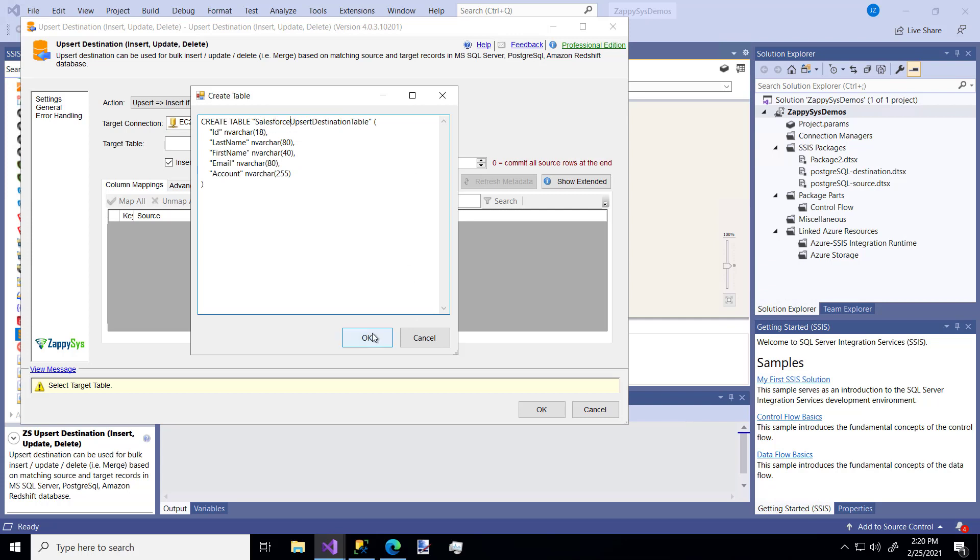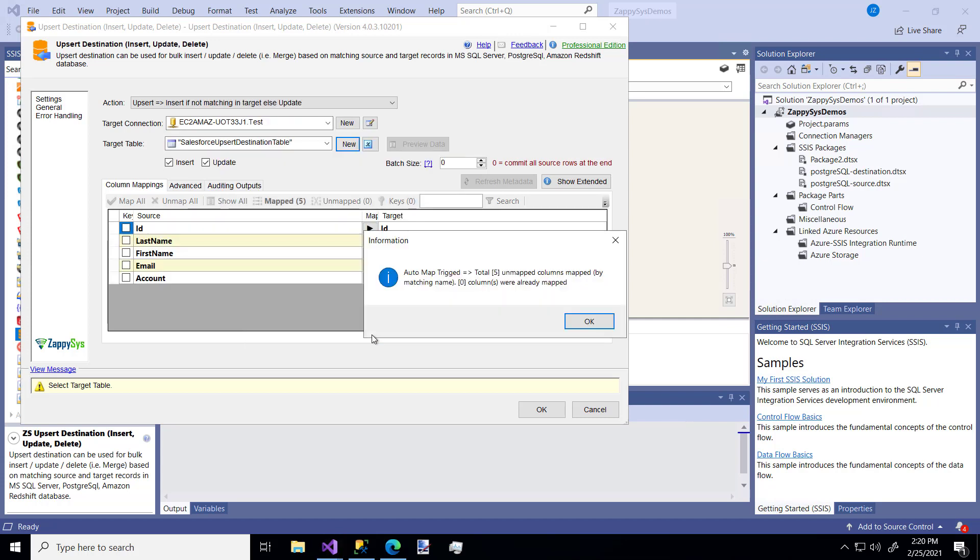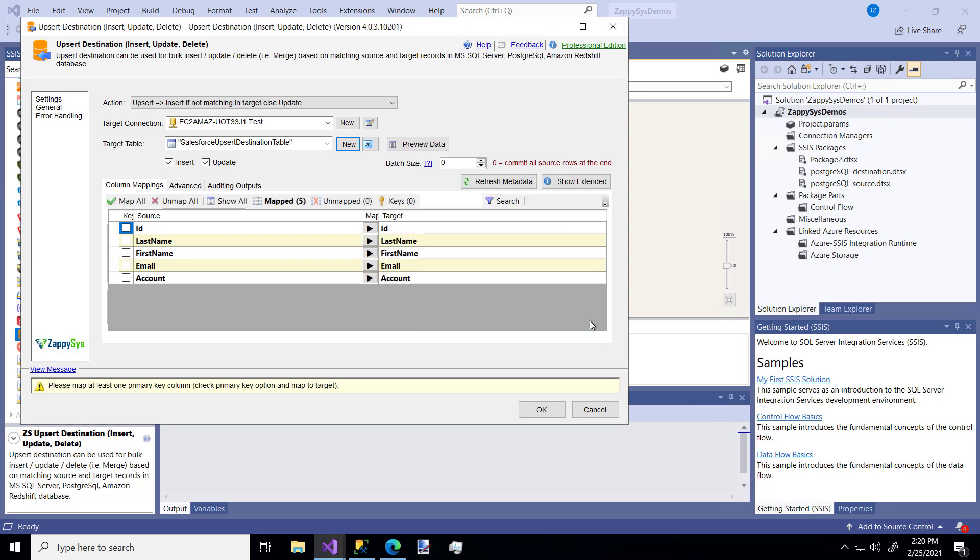So this, if I already had a table I wanted to use, that's fine. I could pick that. But I want to put it in something new that doesn't exist. So I'm going to say okay. And it's going to say, hey, I've mapped your five columns from the source to the target. Perfect. I'll add this ID just as a key. We can also see that the columns are mapped right here.